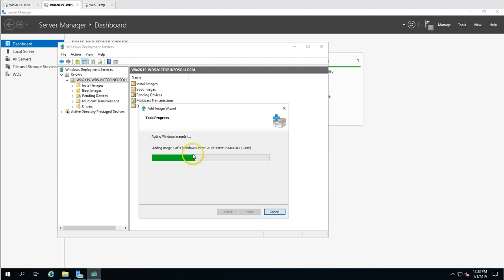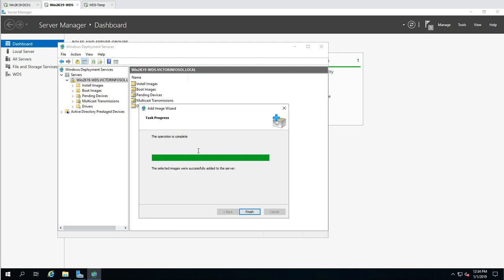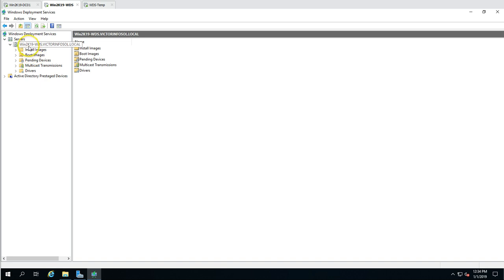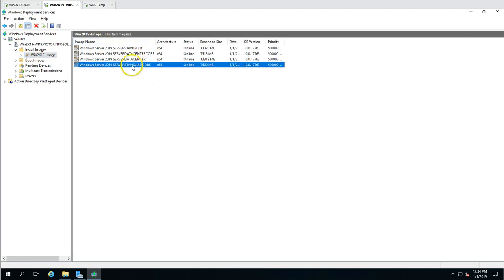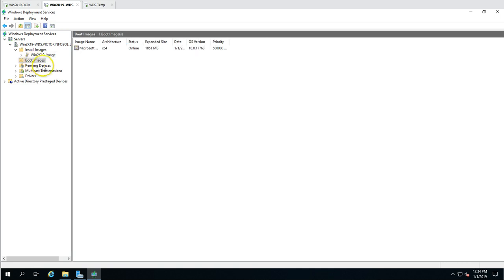We are on the final step. The images are being added to the WDS server. This takes some time depending on the number and size of the images. The images have been successfully imported. We now have four install images — two for Core and two for Desktop Experience — and one boot image: Microsoft Windows Boot Image.